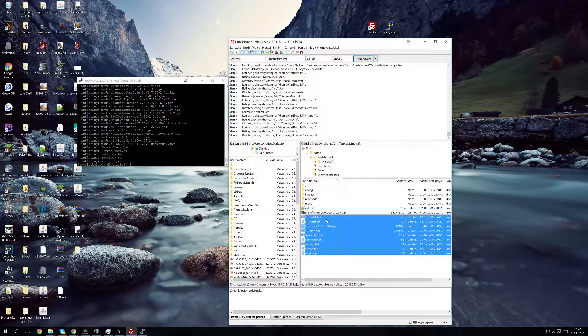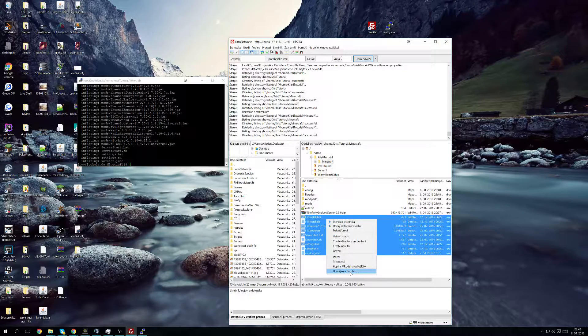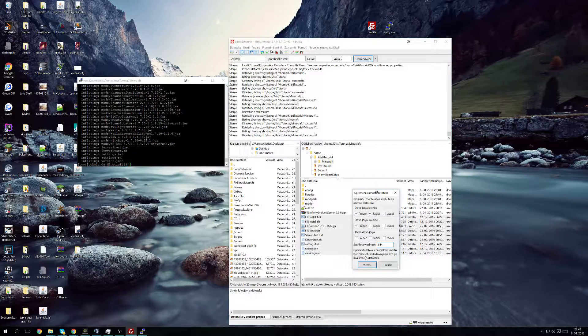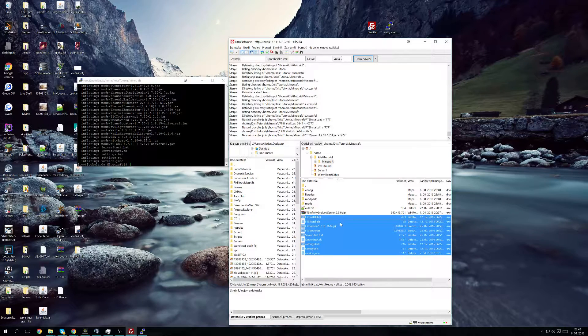And now what I suggest to you is you select all of this and then you go file permissions and you change this to 777 so you don't have any issues.